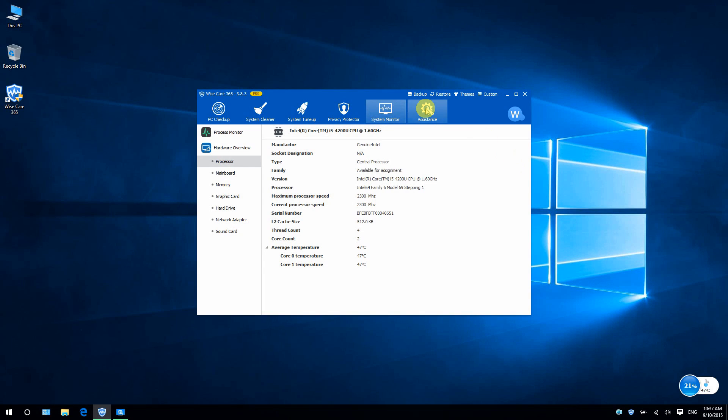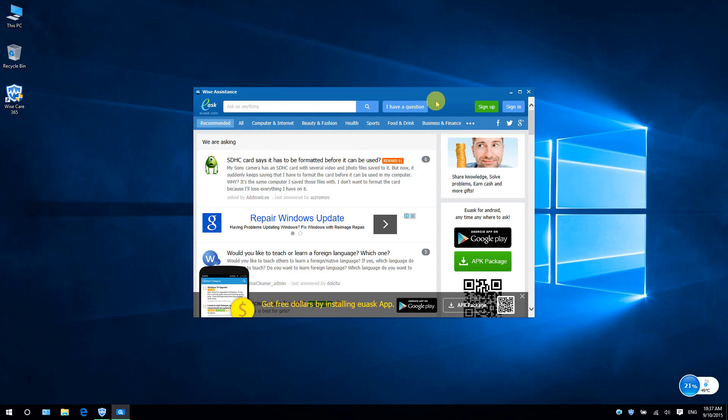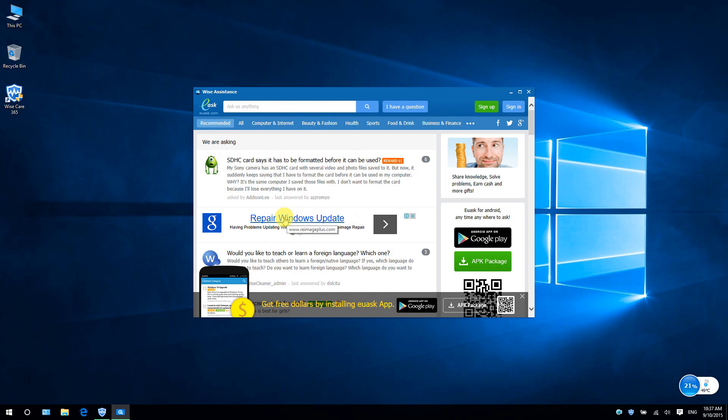The Assistance section of Wise Care 365 is a community for mutual assistance and knowledge sharing on any subject. You can ask any questions you want, while experts and other users with relevant knowledge, experience or techniques will answer these questions. Here you can get faster and better solutions. One more thing,